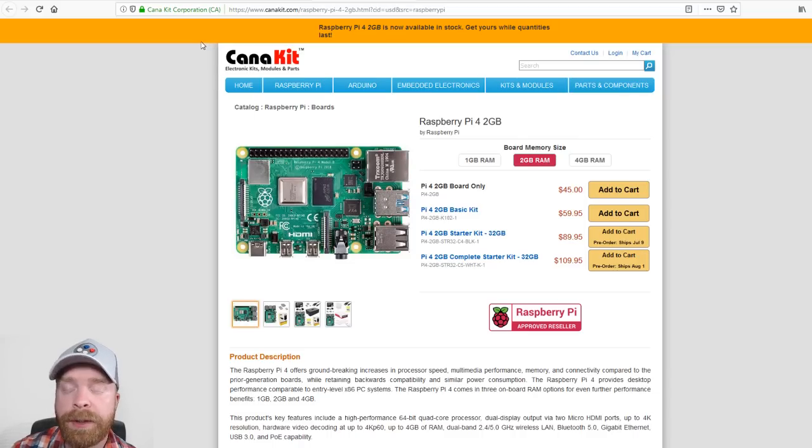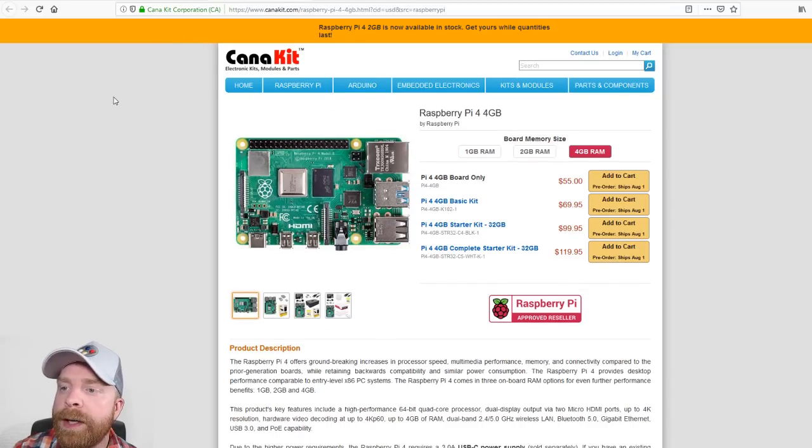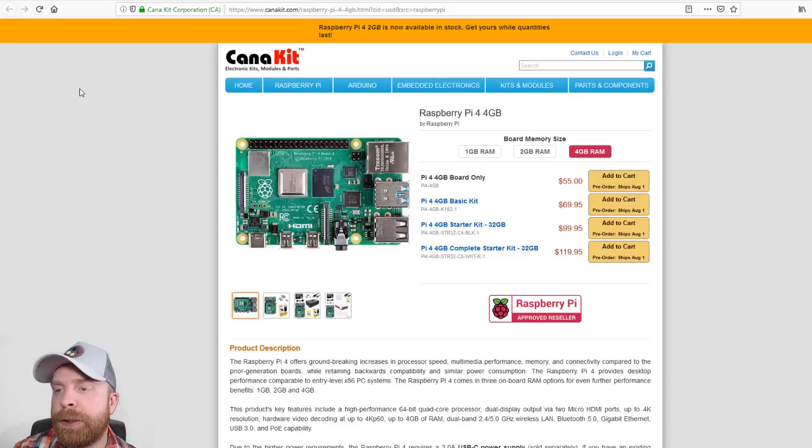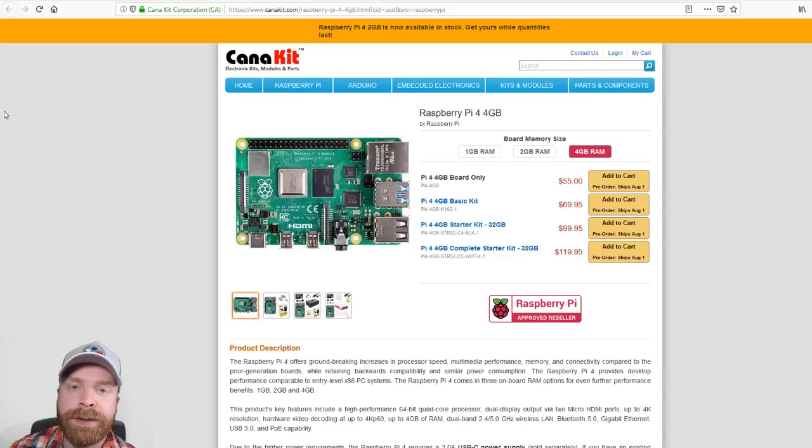and you are doubling the amount of RAM that's available to you. An extra $20 on the initial price, so $55, you are getting 4GB of RAM.